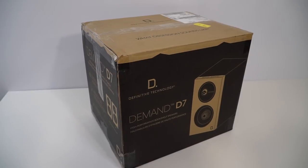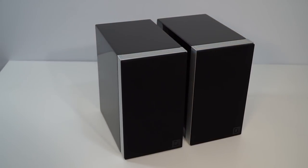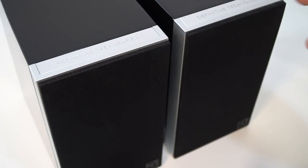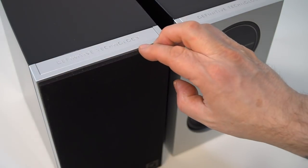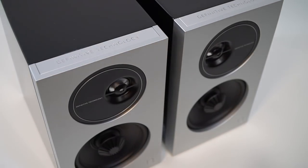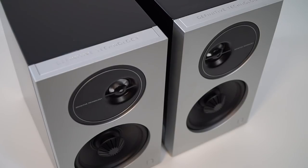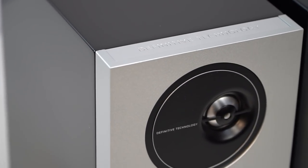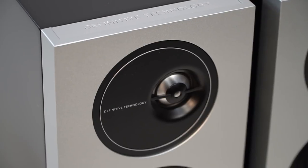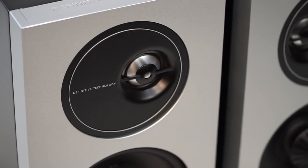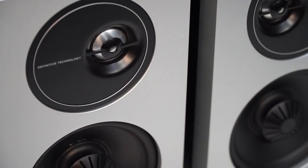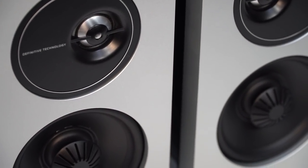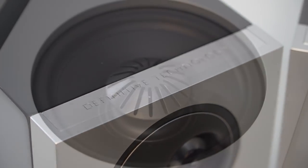The entry point to Definitive's new Demand series, the D7 is a two-way design featuring magnetic grills and 4.5-inch polypropylene balanced double-surround system woofers as well as 1-inch aluminum dome tweeters. Definitive Technology specifies the frequency response of the D7 speakers as 67 Hz to 21 kHz, plus or minus 3 dB. The sensitivity of these 8 ohm speakers is specced at 85 dB, and Definitive Technology says they can handle up to 125 watts of power.